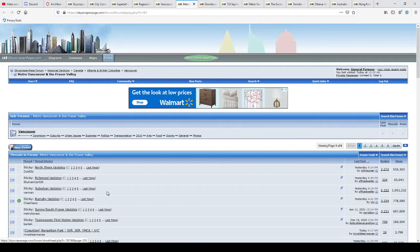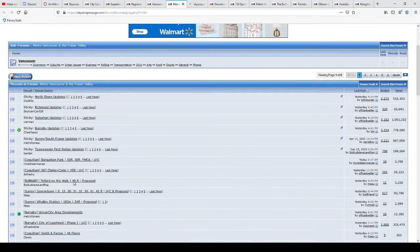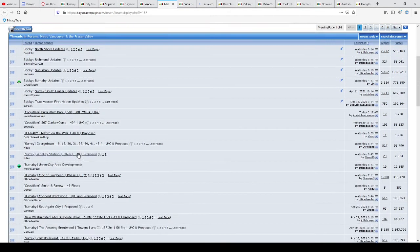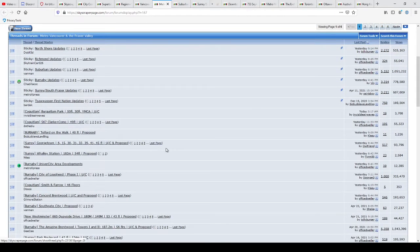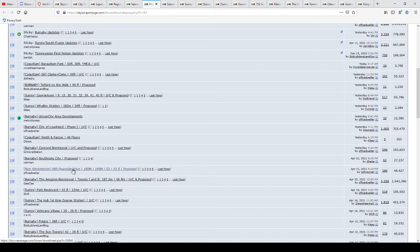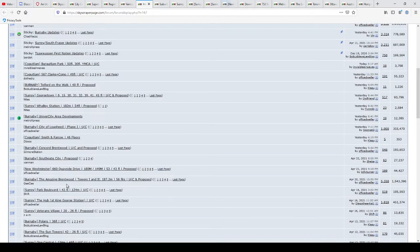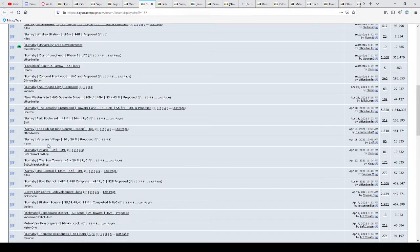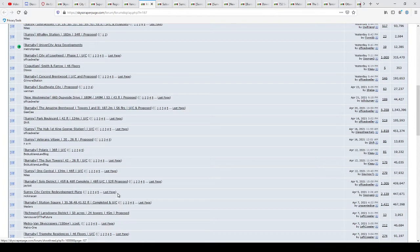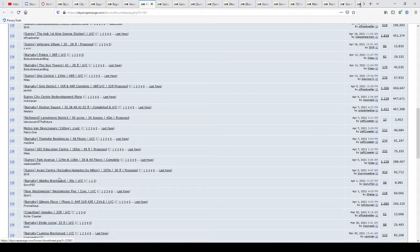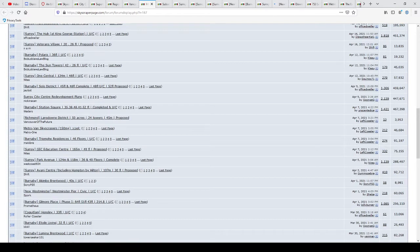Metro Vancouver and the Fraser Valley. Suburban updates. Surrey, South Fraser. Georgetown. Wally Station. I heard Wally Station actually just got approved by City Council. So that's interesting. Keyside. What's this? Amazing Brentwood. That's a really good development. Polaris. Not sure what that is. Surrey City Center redevelopment plans. Westminster Pier.